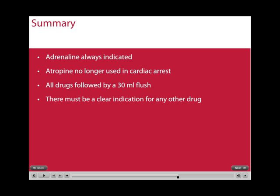This brings to a close this brief tutorial on advanced life support drugs. In summary, adrenaline is always indicated — it is just the timing that is important. Atropine is no longer used in asystolic cardiac arrest. All drugs given via the intravenous or intraosseous route should be followed by a 30ml flush of normal saline. There must be a clear indication for any other drug to be given.